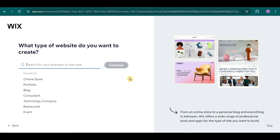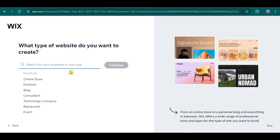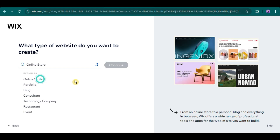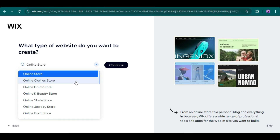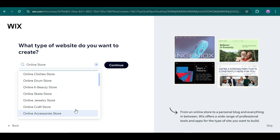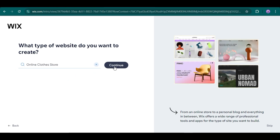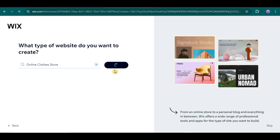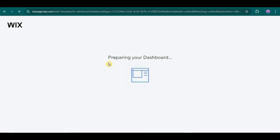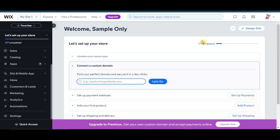And then, choose what type of website you want to create, and just choose one as well here. And as simple as that, you now have a Wix account.